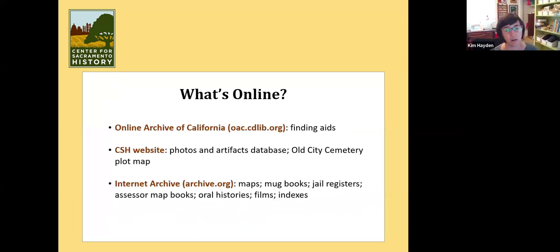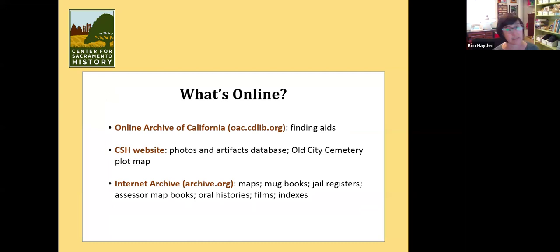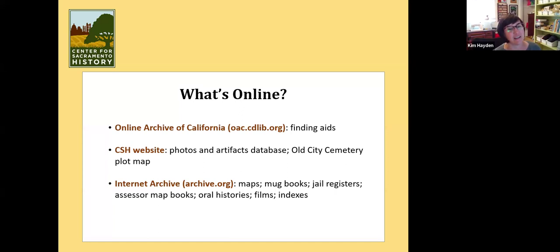Now online resources. I've talked about the Online Archive of California — that's where you're going to find collection guides and finding aids to the collections that have been processed and cataloged fully. It's a small fraction of what we have in the office, but it's a good start, and a lot of our government records are cataloged there.